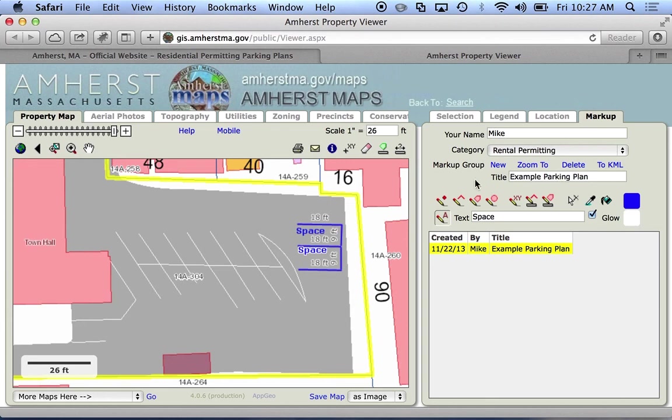So there we go — I have my two parking spaces, and I'm ready for the next step which I'll cover in the next video. Thank you.